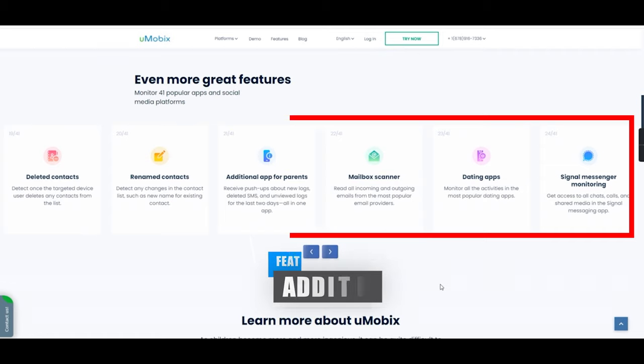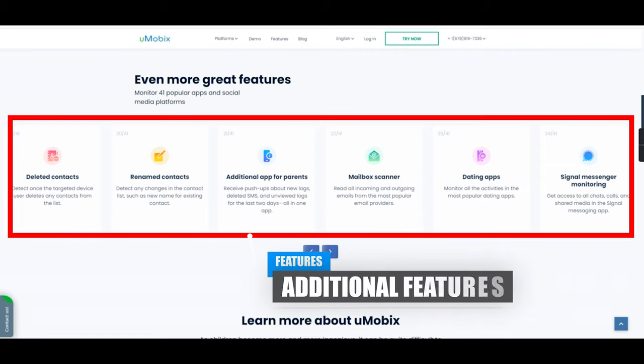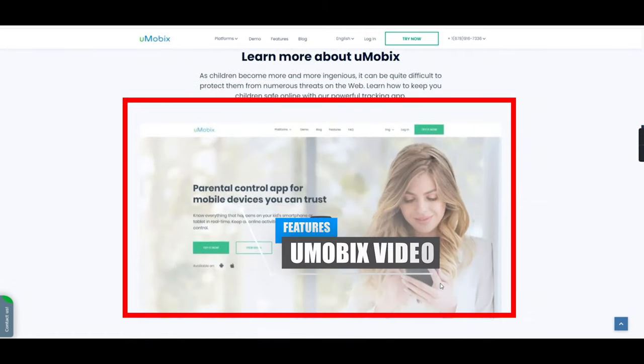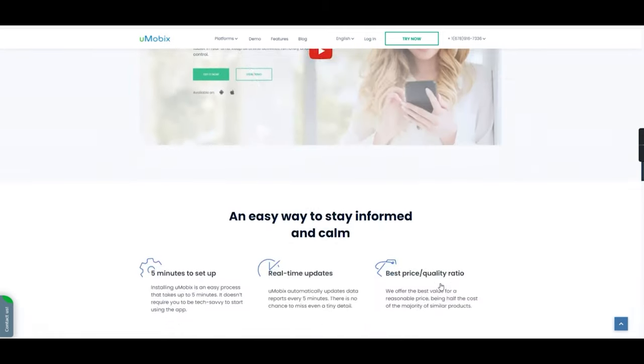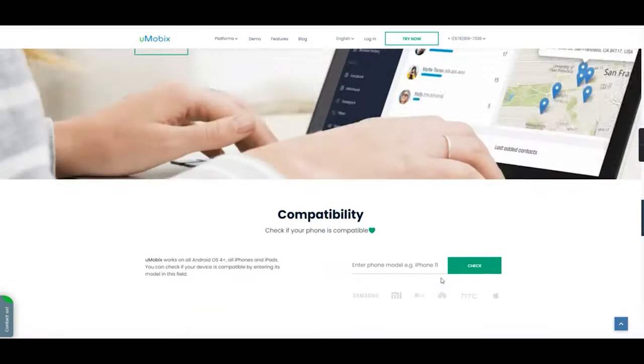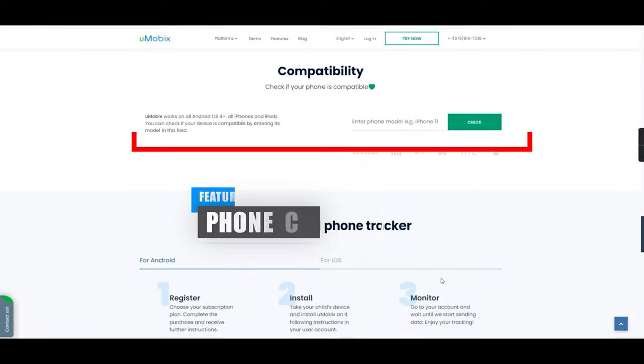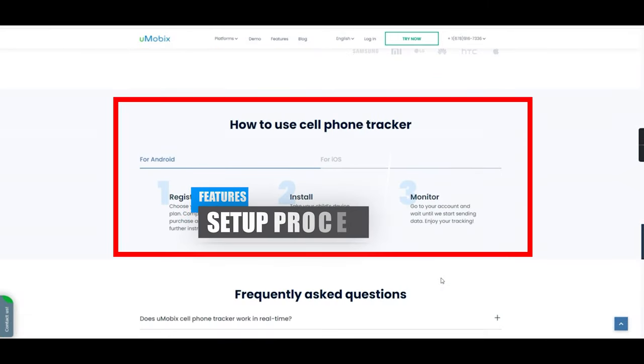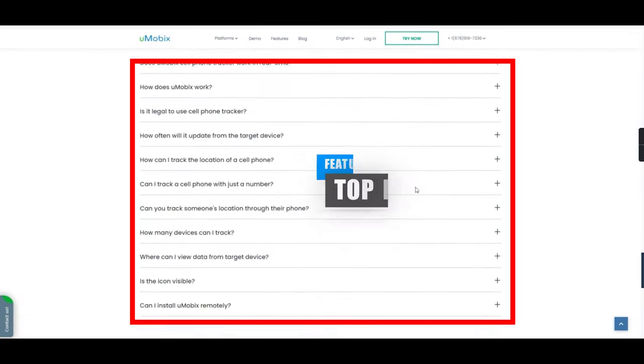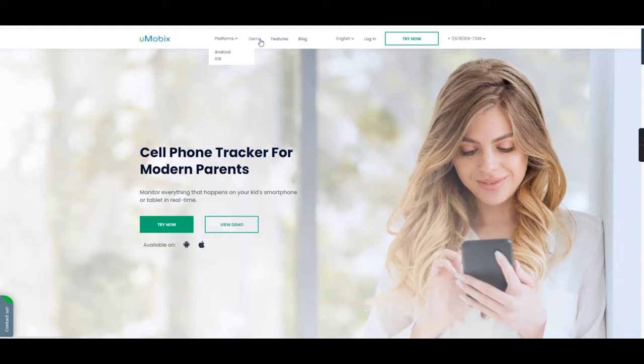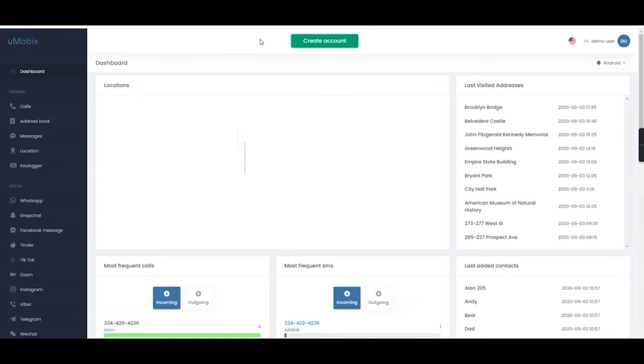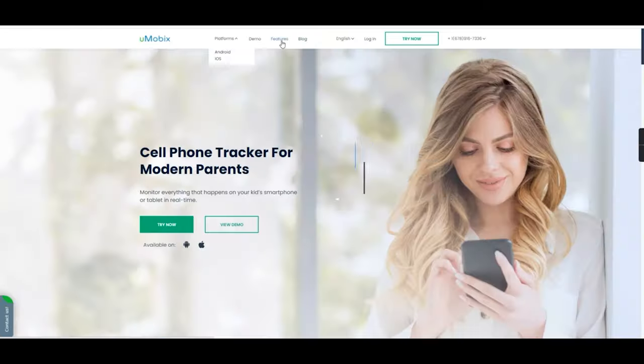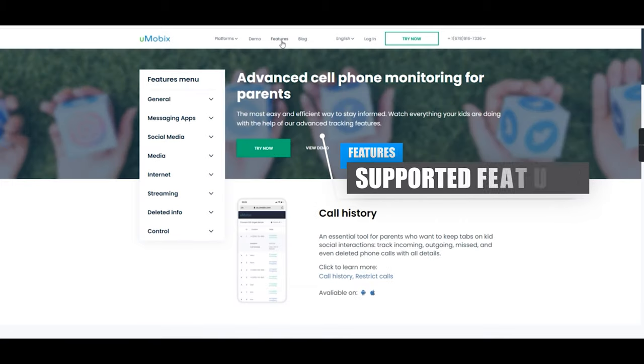Furthermore, you have even more features and a quick video of the Umobix app. You also have some product information, cell phone compatibility checker, install process and FAQs which we'll be discussing later on. The demo tab on top opens a new tab once selected and displays the test platform for you to play around with.